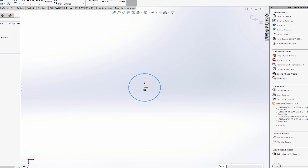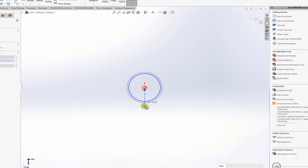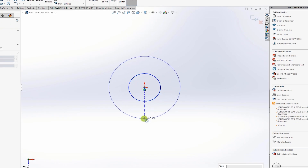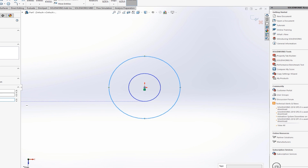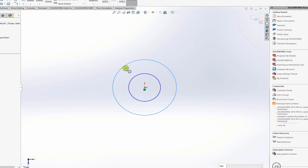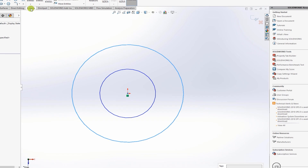Draw another circle with a radius of 0.04. This outer circle is going to help us guide the blades. Feel free to change the dimensions, but watch the video once first to see what is being done before you play with the geometry.